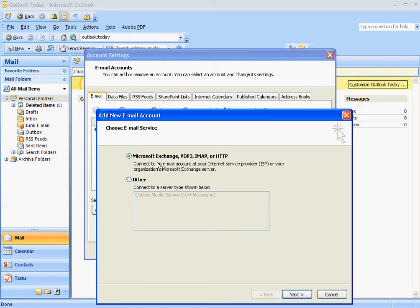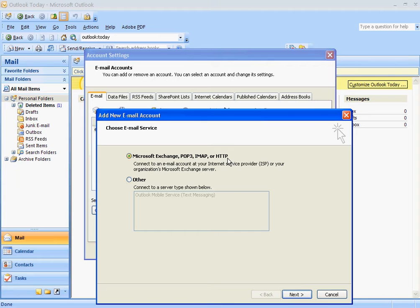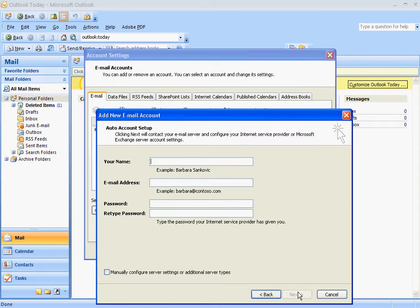Most of the accounts you're going to set up are going to be POP3, IMAP, or HTTP. So for the time being, just choose that one.